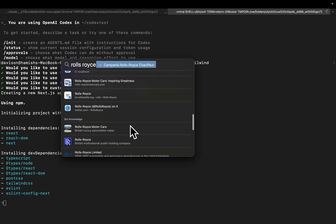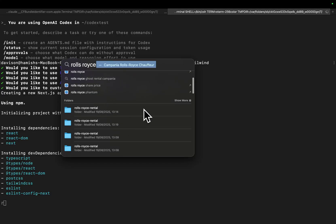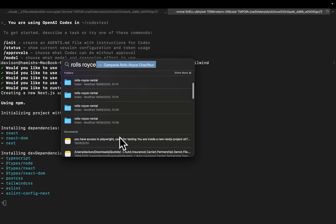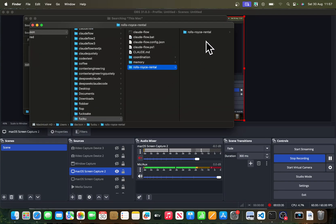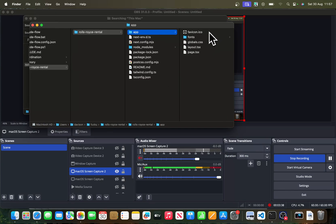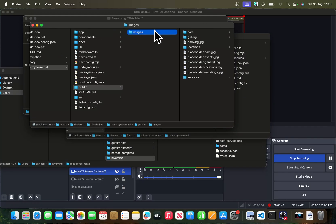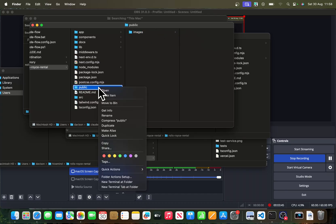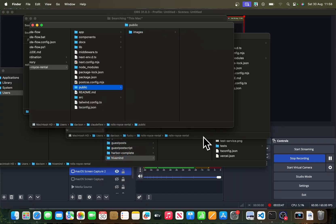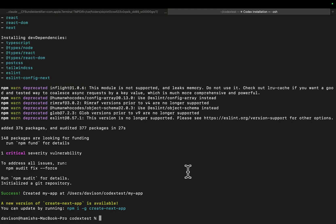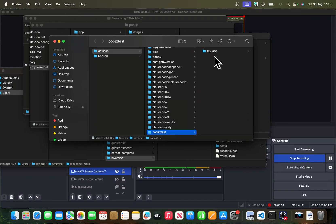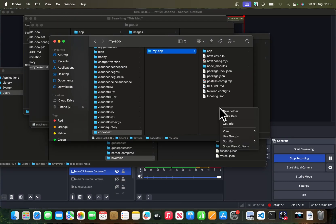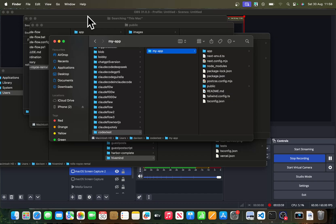I kind of want to find my old Rolls Royce folders if possible, but I don't think I'll be able to. So we'll just grab this Rolls Royce rental app. This one here has the public folder, so we'll copy the public folder — right-click copy — and then go back to the terminal. Codex test. Go inside here, go to My App, and then paste the public folder.